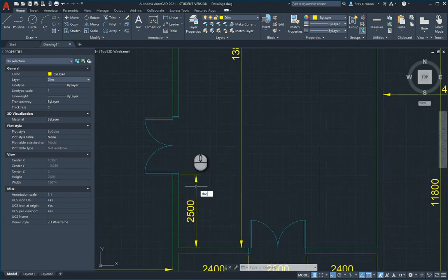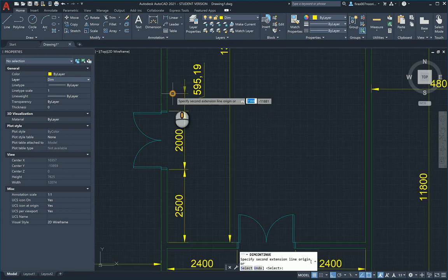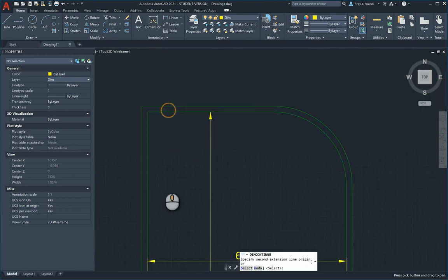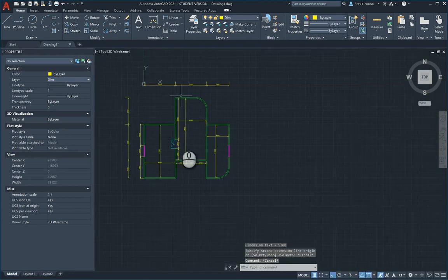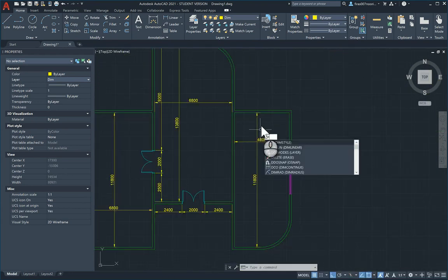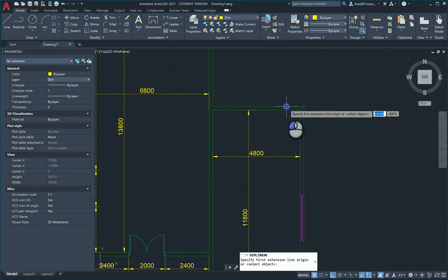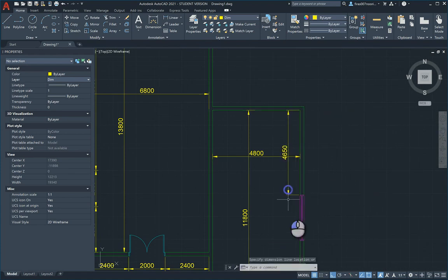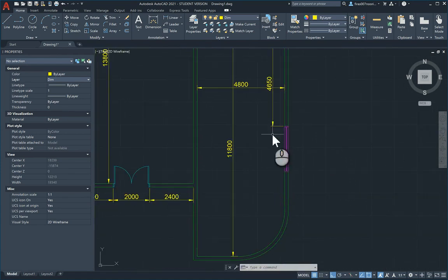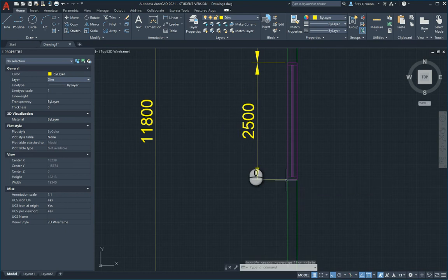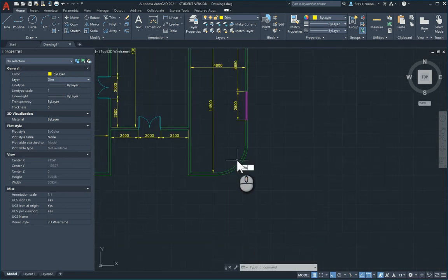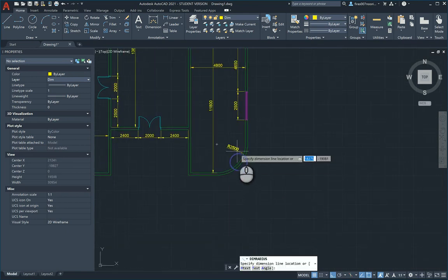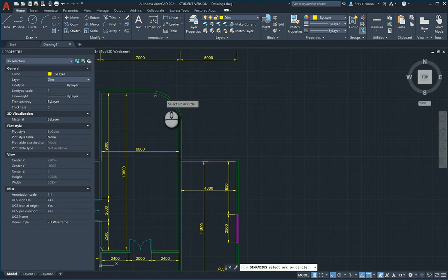This shouldn't take more than like 10 to 15 minutes overall. I think that's enough. That's my 4600 and this is the 2500. This is the dimension for the inner radius on both sides.